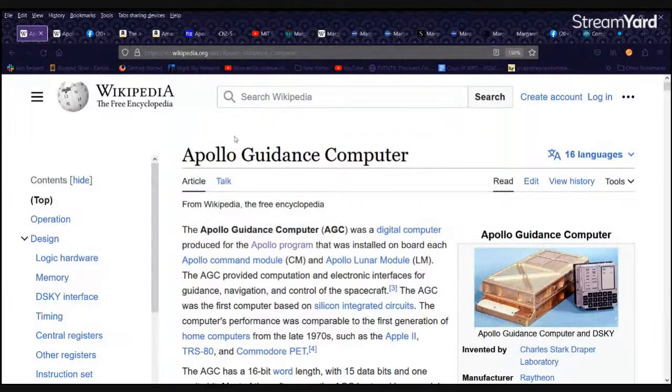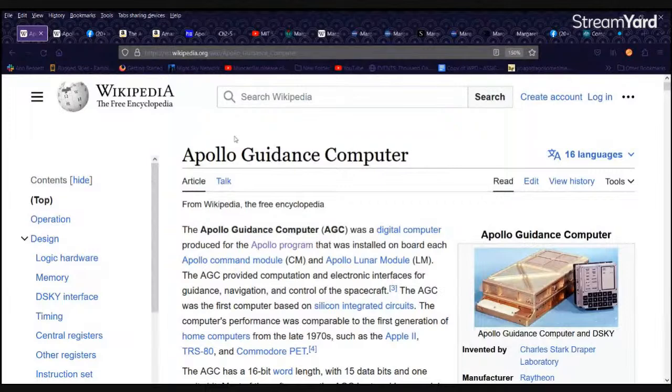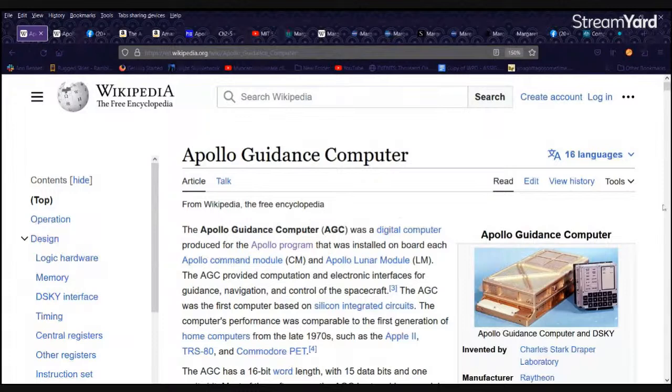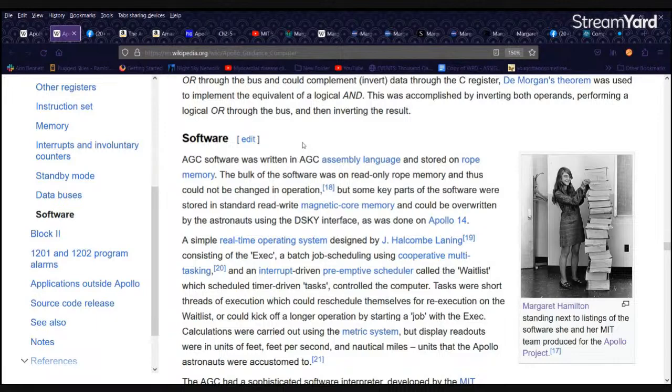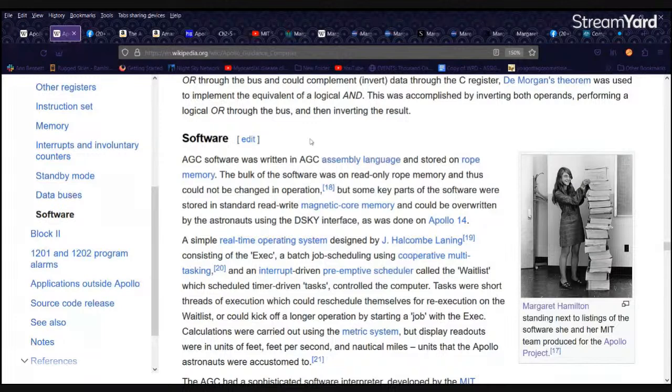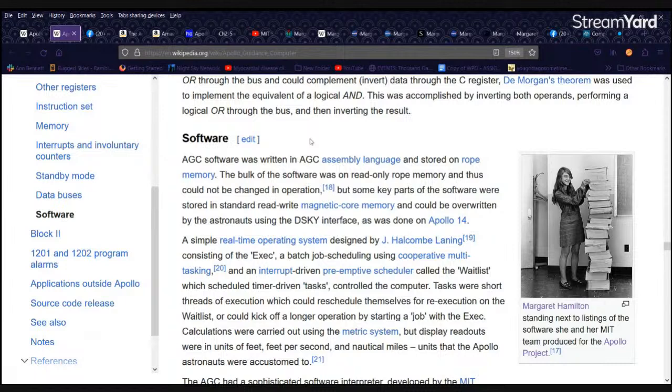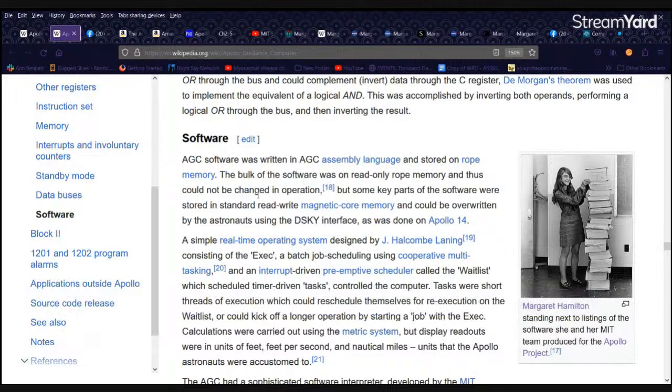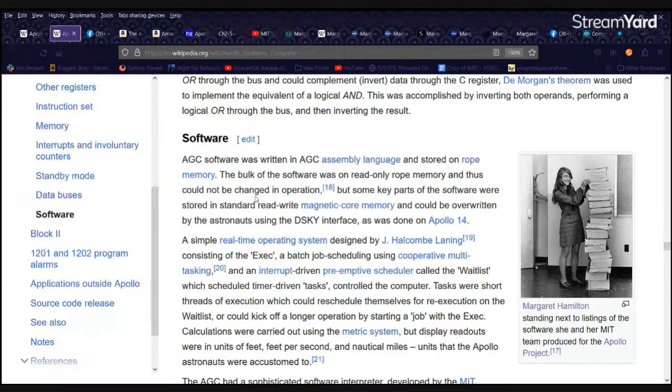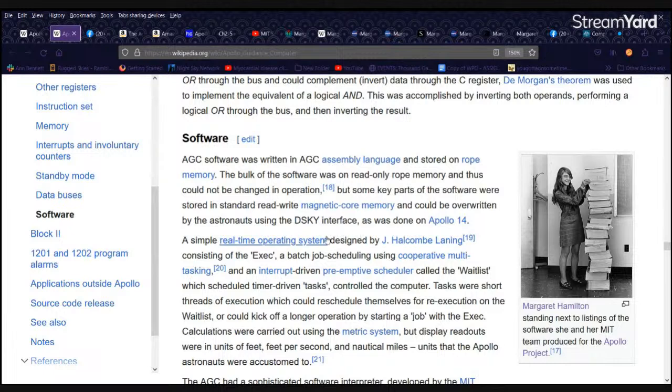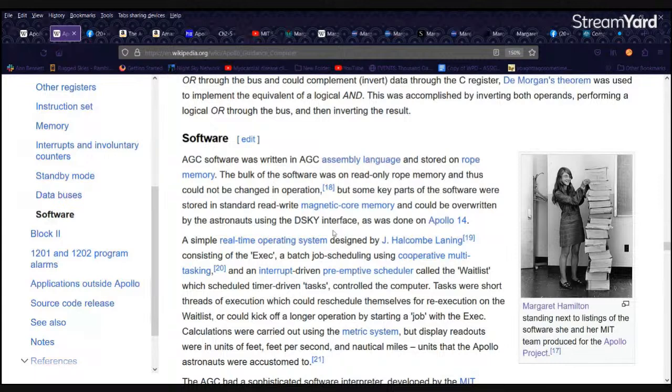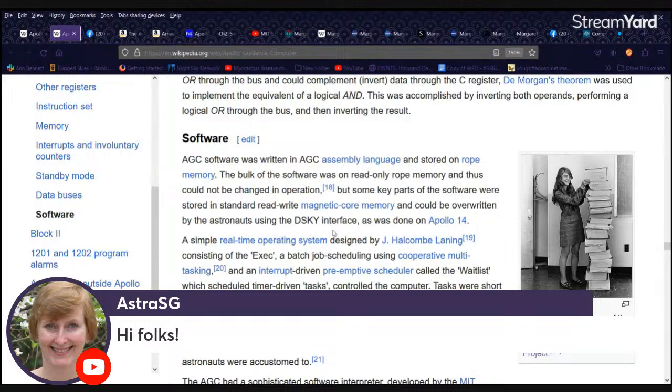All right, so this comes from the Wikipedia page Apollo Guidance Computer. I scroll down about halfway through, and that's right here. The AGC, that's the Apollo Guidance Computer, software was written in AGC assembly language and stored on rope memory, which is really fascinating. If you get a chance to take a look at that, I encourage you to do so.